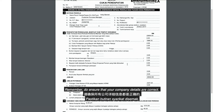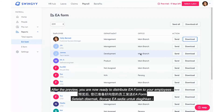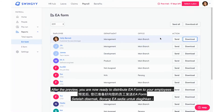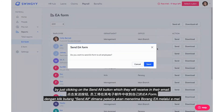Remember, do ensure that your company details are correct. After the preview, you are now ready to distribute the EA forms to your employees by just clicking on the Send All button, which they will receive in their email.